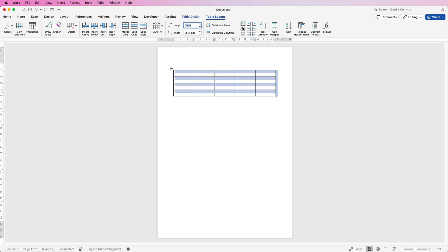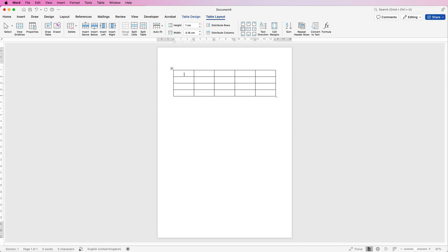Then for the alignment of the text, I'm going to select align to center left for all of them, although I will be changing that a bit later on.